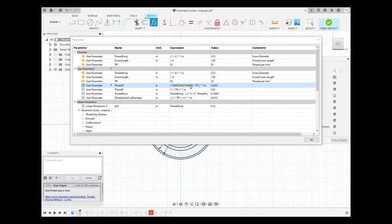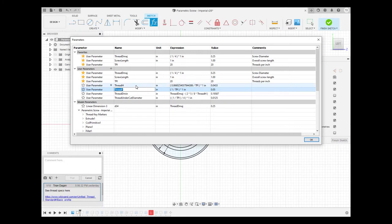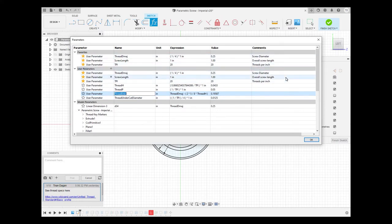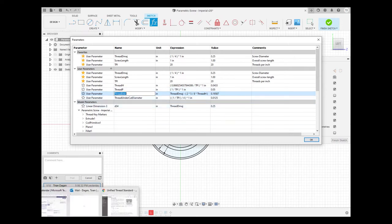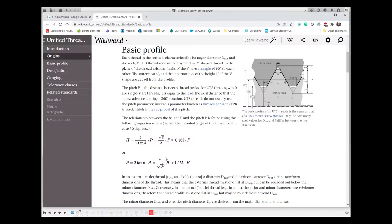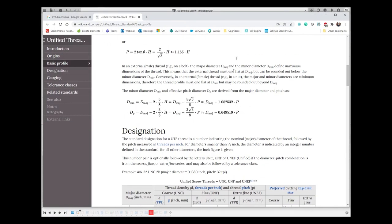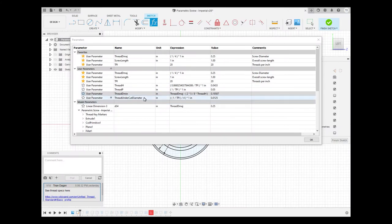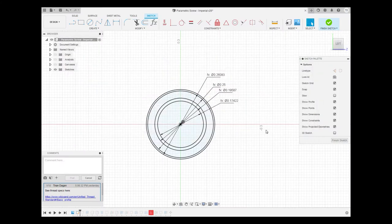Instead of multiplying by P and dividing by TPI separately, we have a constant parameter for H. Then there's the calculation for thread_d_min — that will be the cylinder diameter we extrude to make the base of the bolt. That formula matches what we saw on the reference page: D_min = D_major − 1.0825 / TPI. With these few parameters we have everything we need.